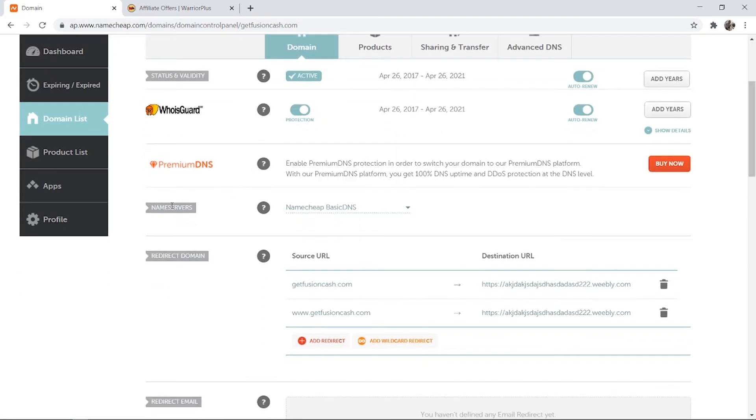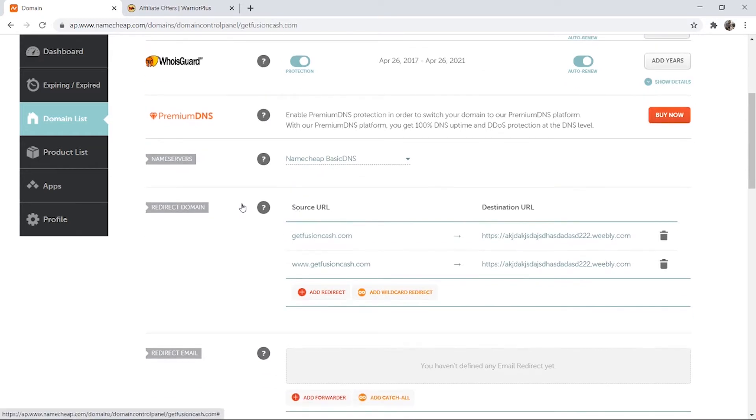Now what you can do is scroll down and the first thing you need to do is make sure Name Servers is our Namecheap basic DNS. Then under that you should see redirect domain.